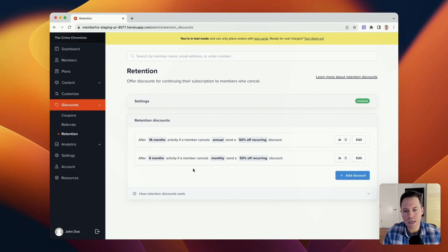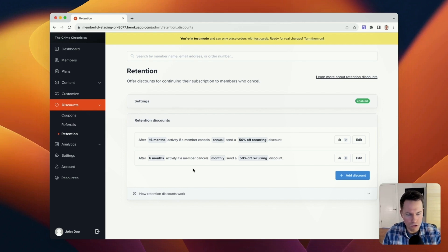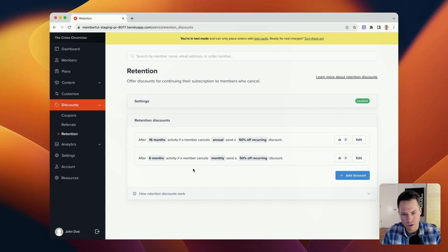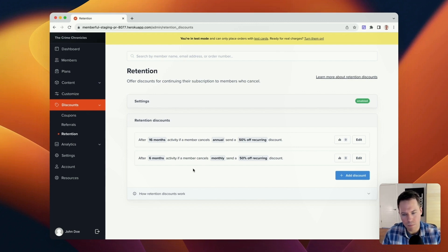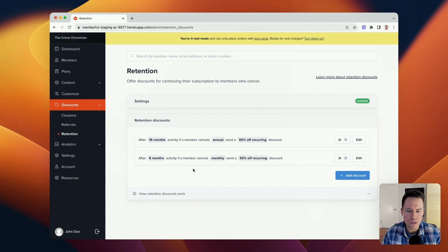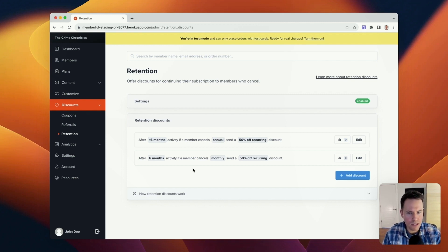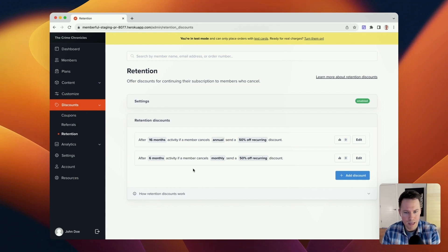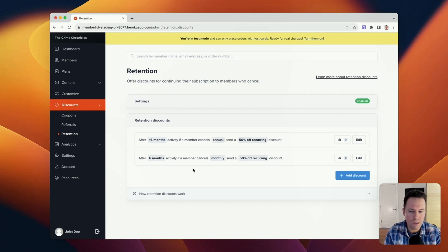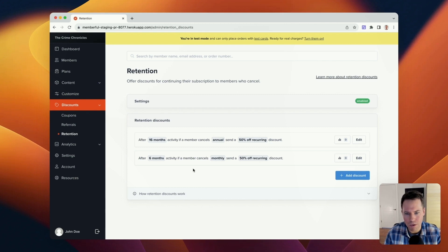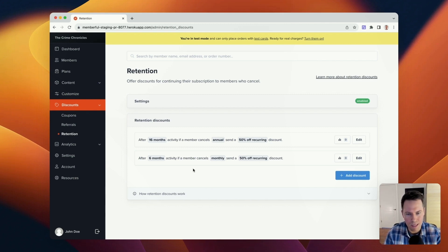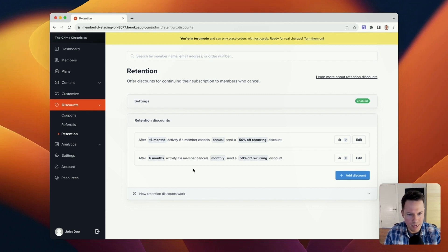Just keep in mind that when a member cancels their subscription, they're going to receive the retention offer that they're first eligible for. So this is great when it comes to having multiple tiers of retention discounts within the same plan. And it's also great from the standpoint of it lets you keep your discounts separate and monitor the success and the metrics of those discounts on a per plan and an individual basis.